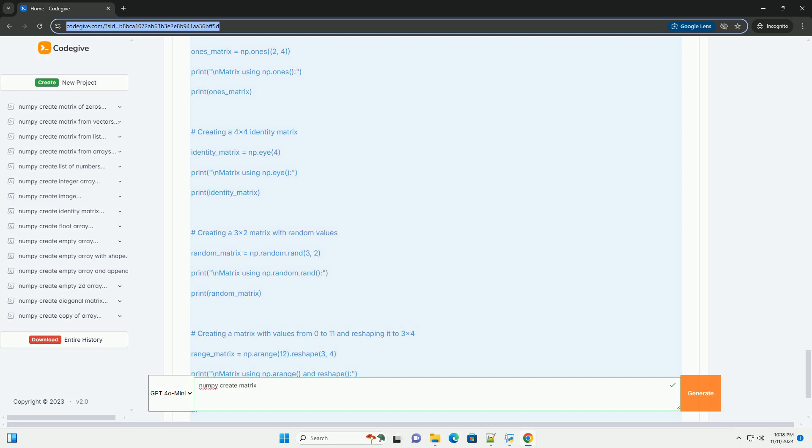Five, using np.random.rand: You can create a matrix with random values using the np.random.rand function. This creates a matrix with values uniformly distributed between 0 and 1.